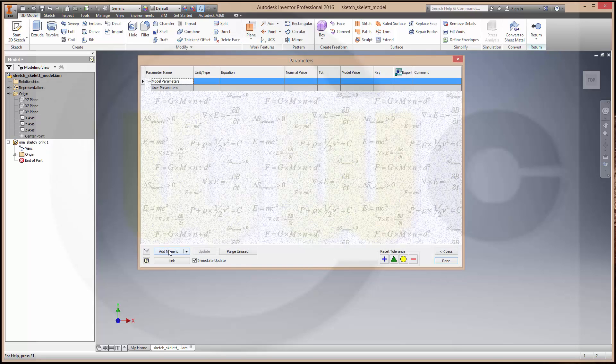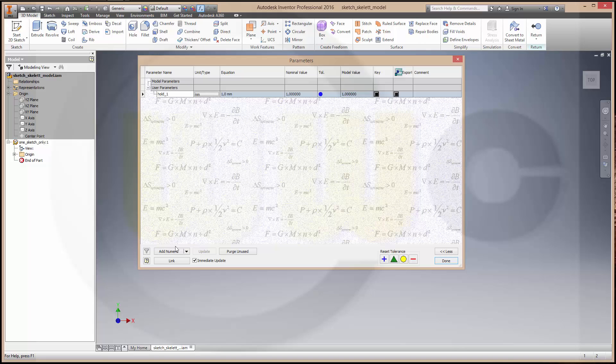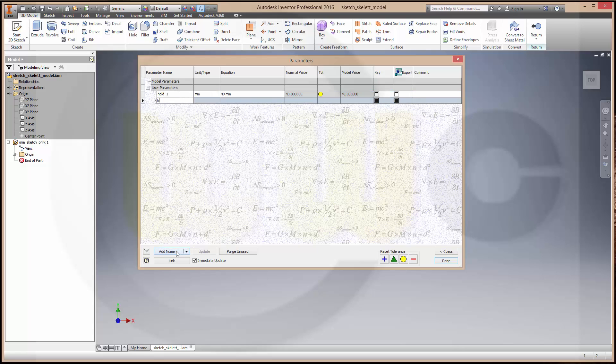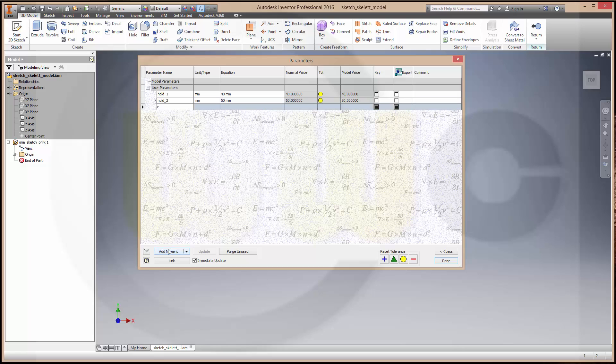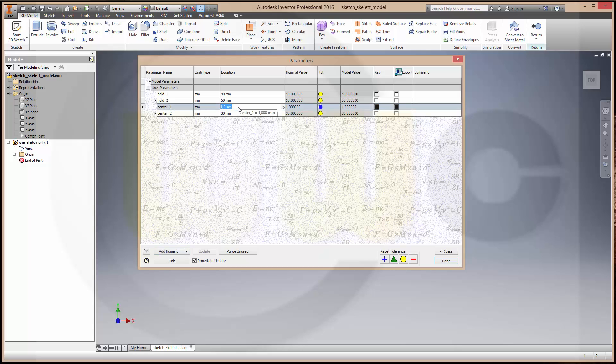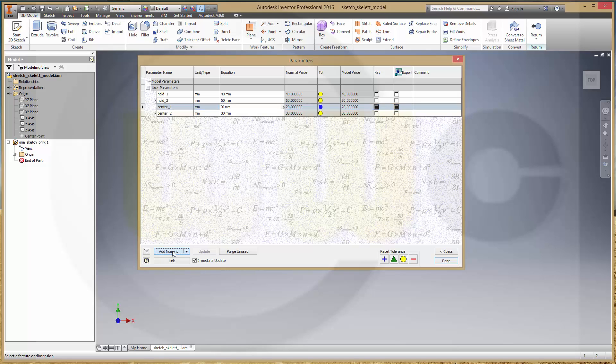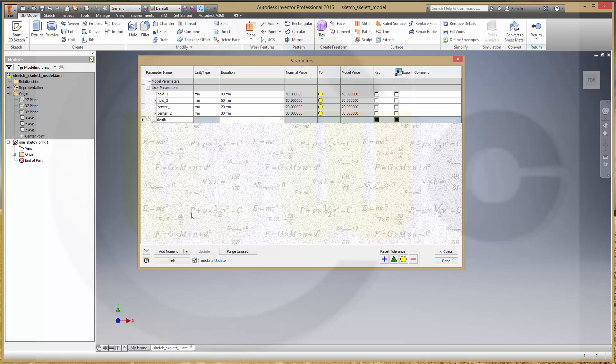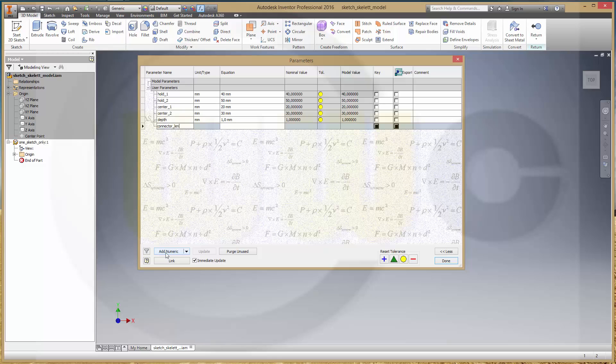So, I have a new parameter one, this might be 40, two, this might be 50, another one center one, this might be 20, another one center two, this might be 30, and another one called depth, this could be 10, and one called length, this could be 100.